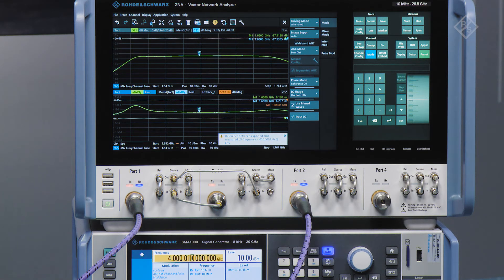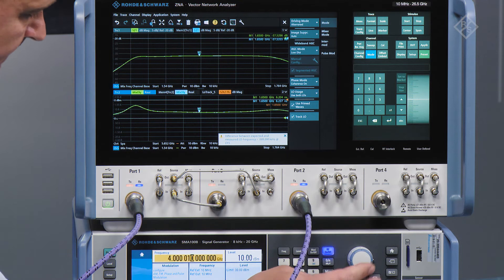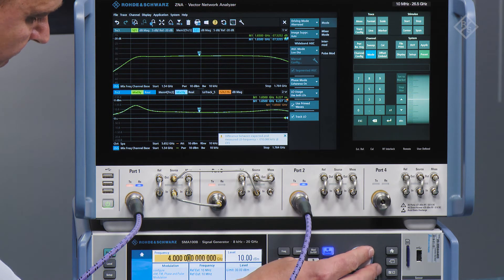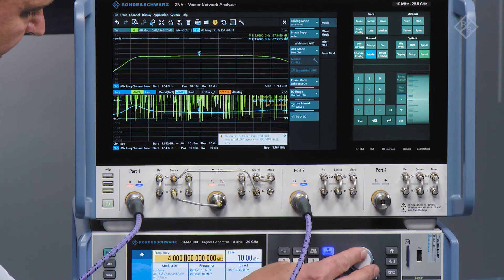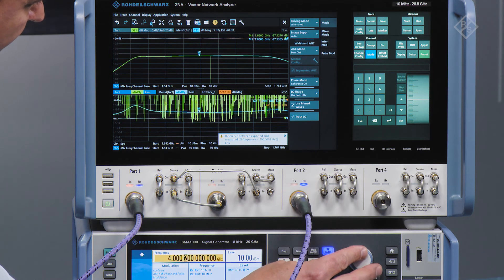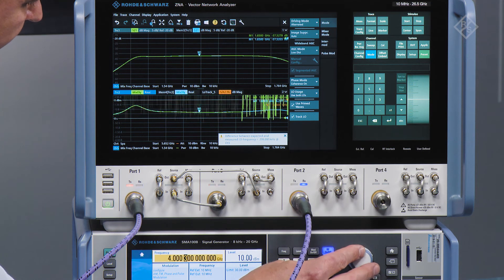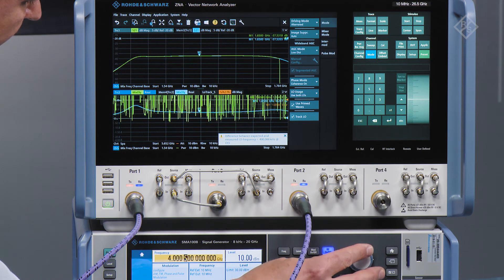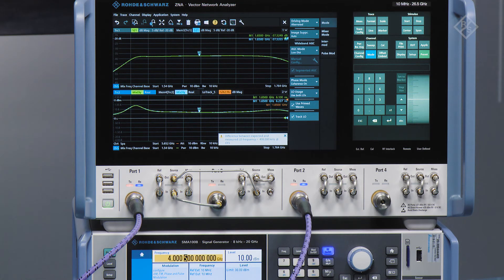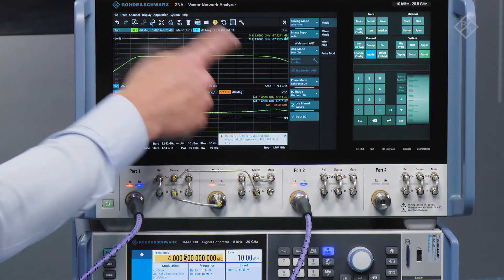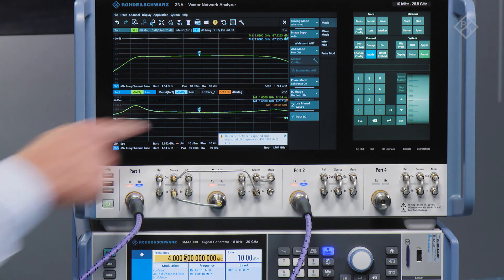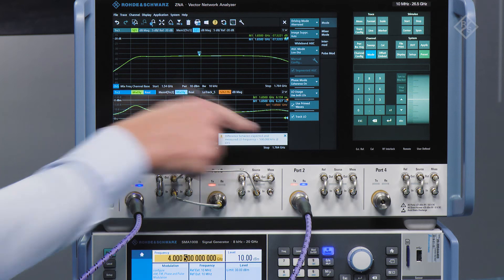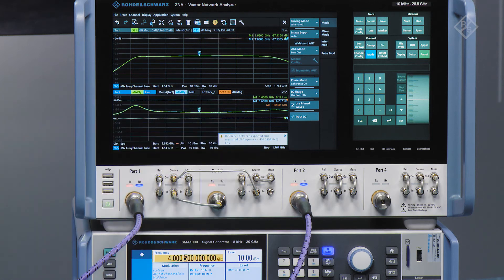We can go back to our signal generator and put in a larger offset — maybe 100, 200, 300, even 500 kilohertz — and each time the network analyzer is tracking that drift. We can see here now we're reading 500 kilohertz offset.